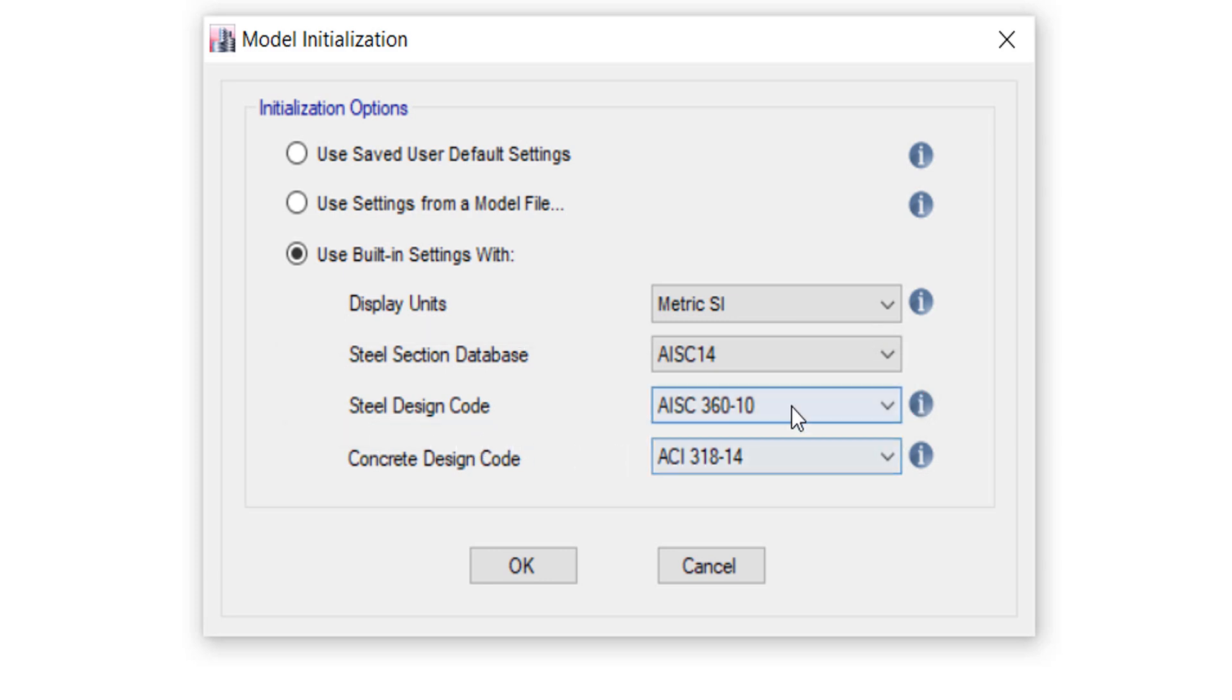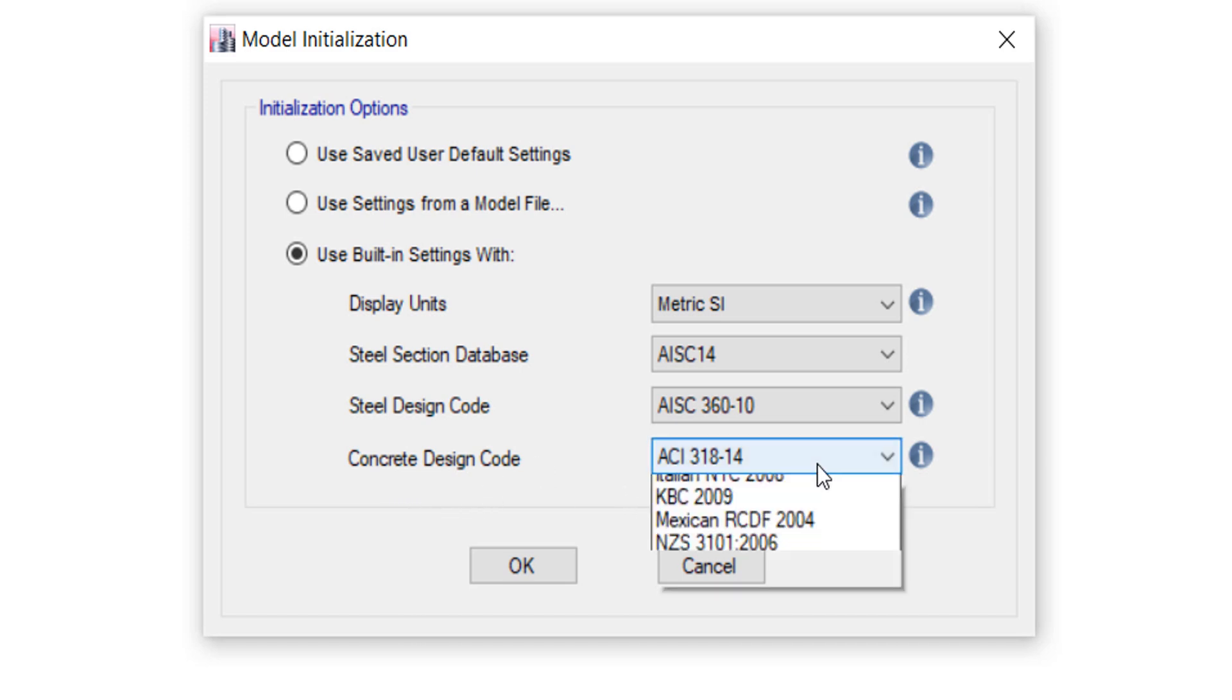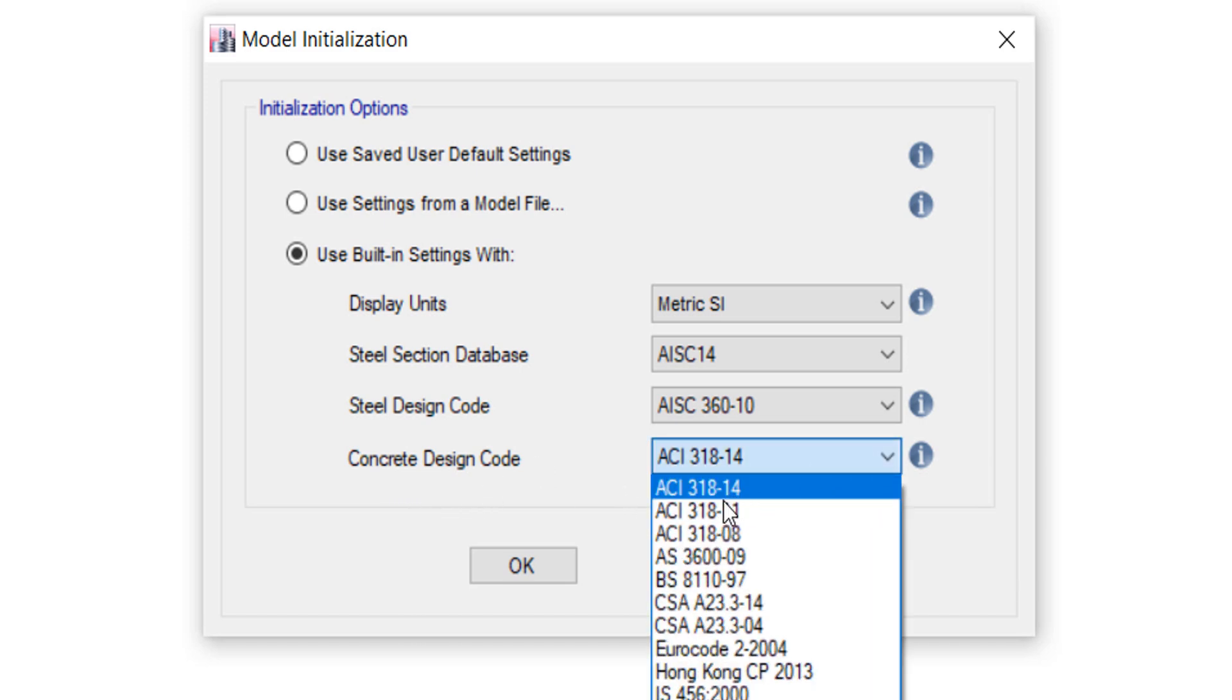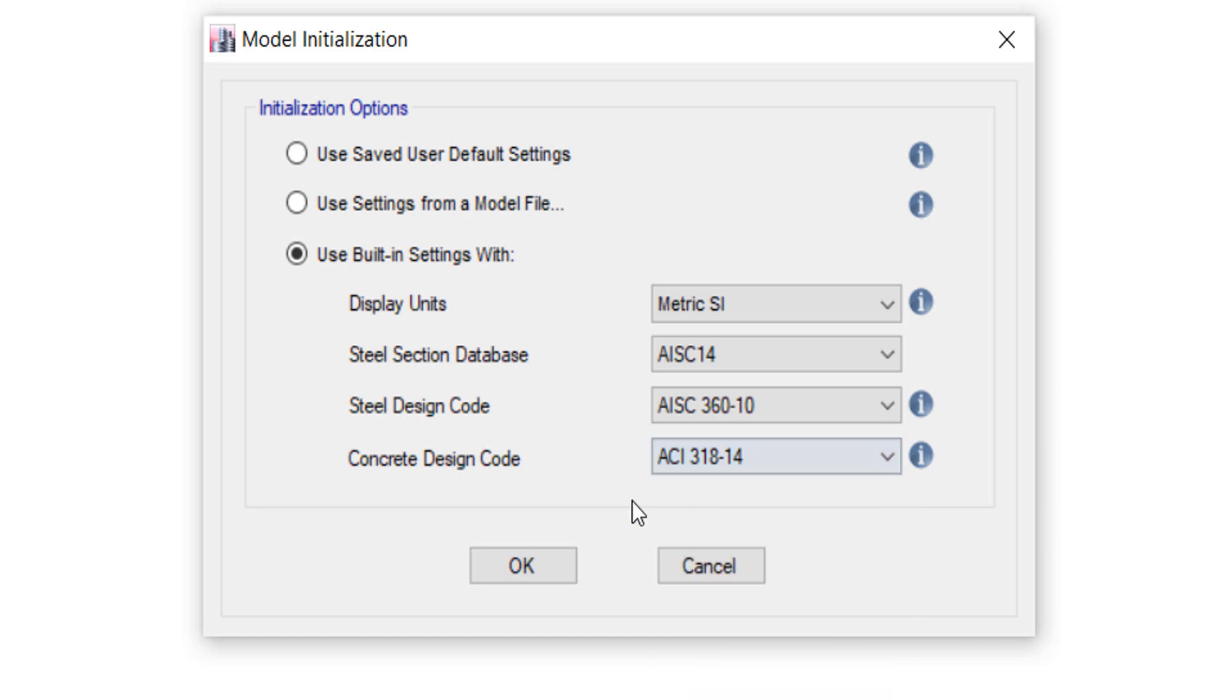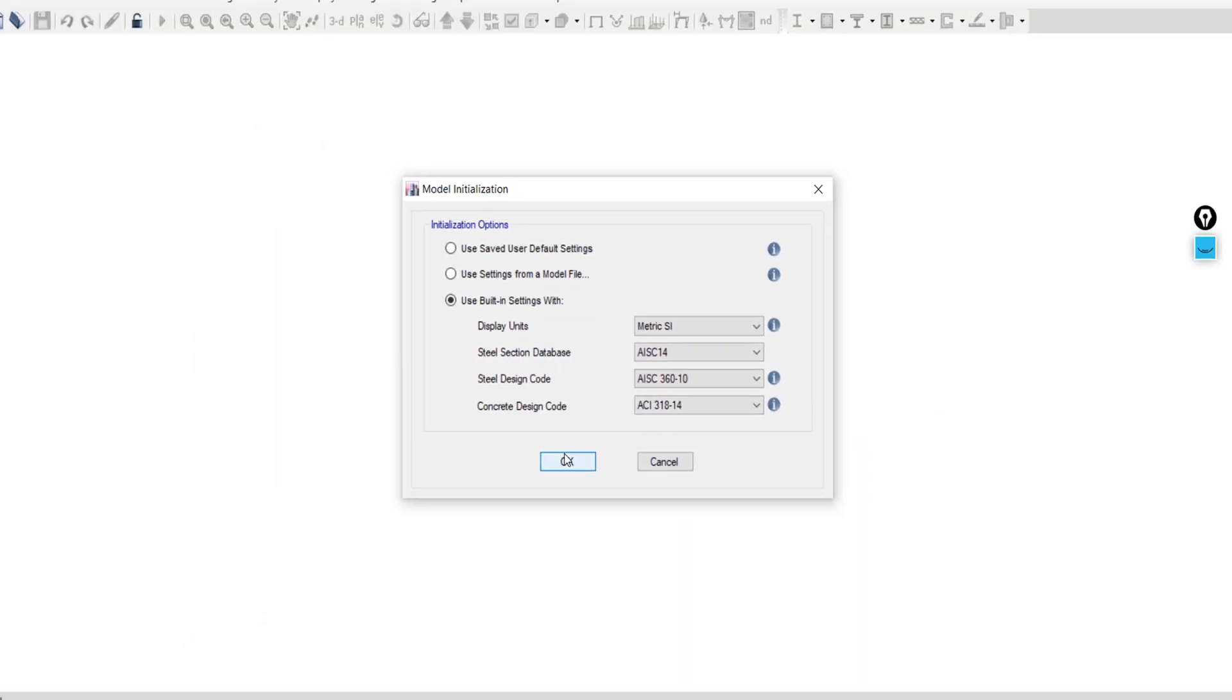Then go to the next option, Concrete Design Code. We will use this ACI code, then click OK.